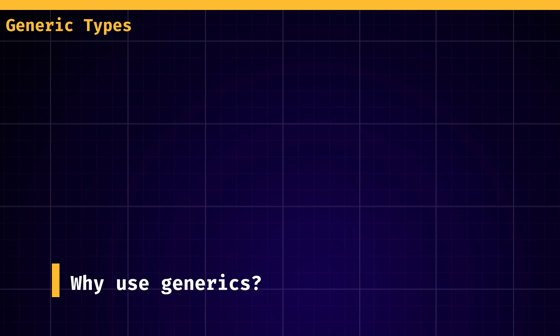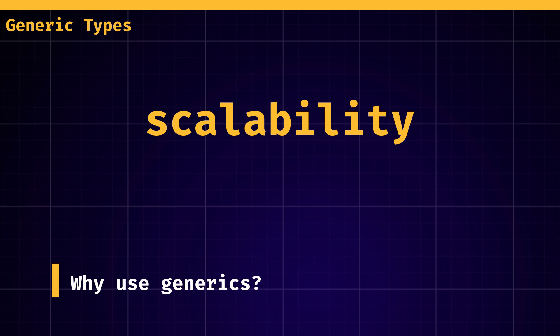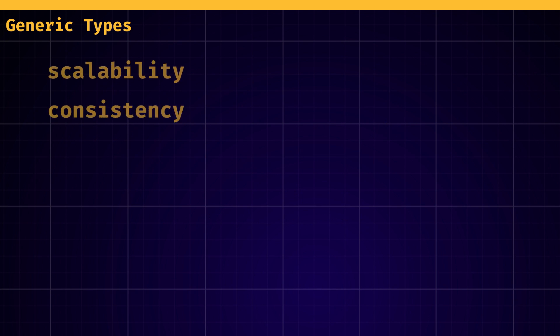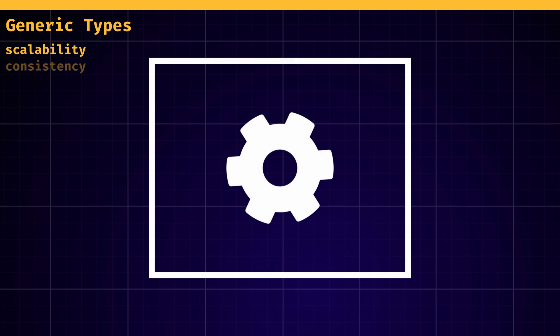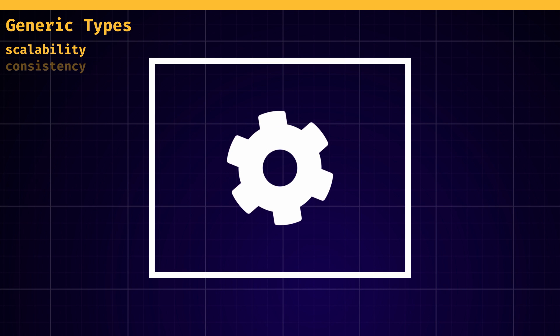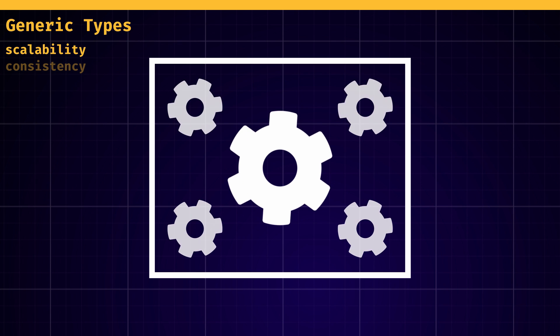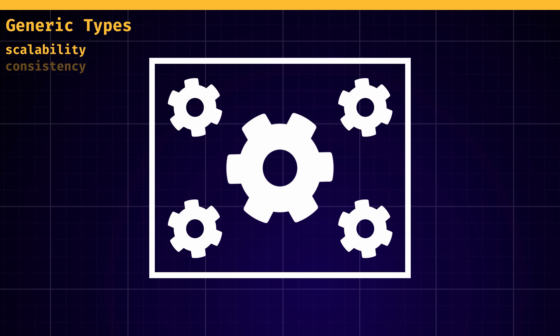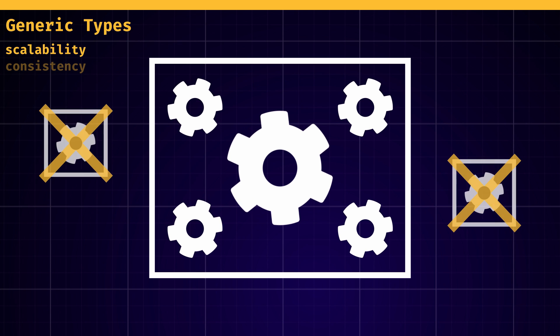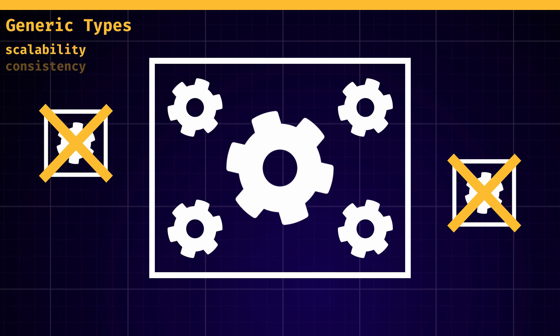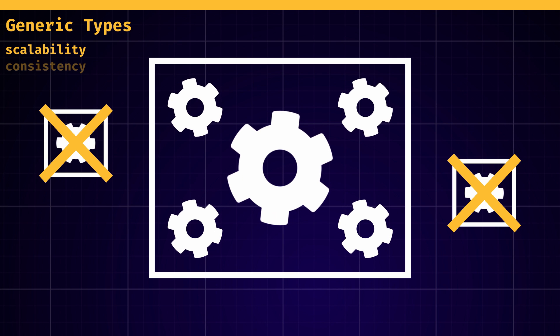So generics are a nice technique to have scalability and consistency. Scalability is a code design principle where you anticipate for the future and make software that can handle a growing amount of work without you having to write a growing amount of patches.